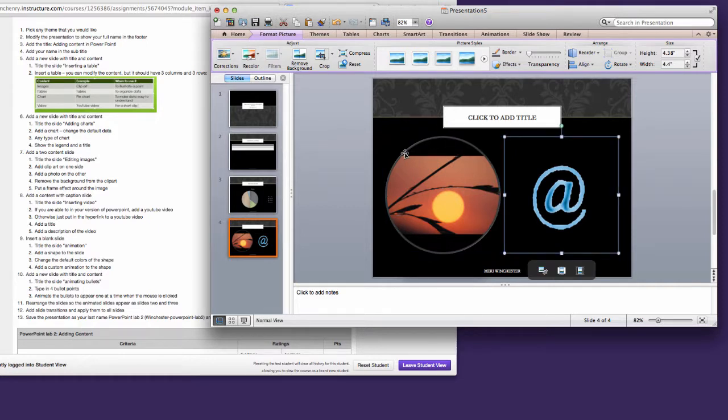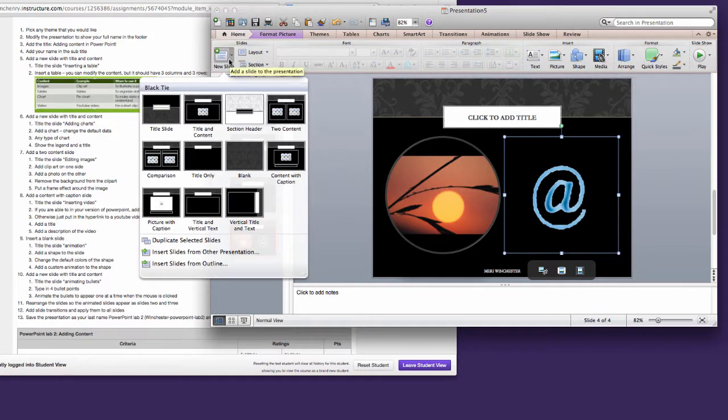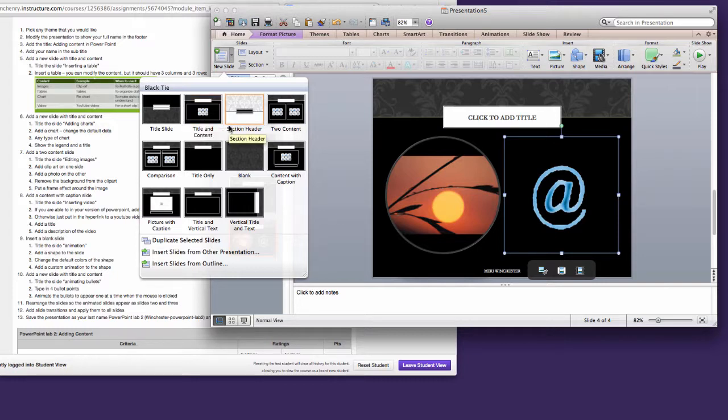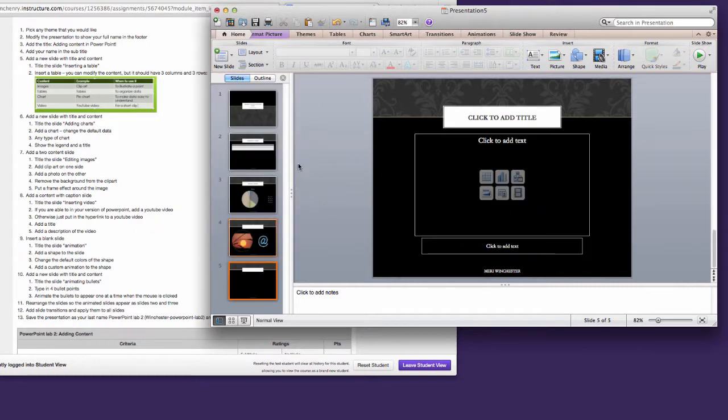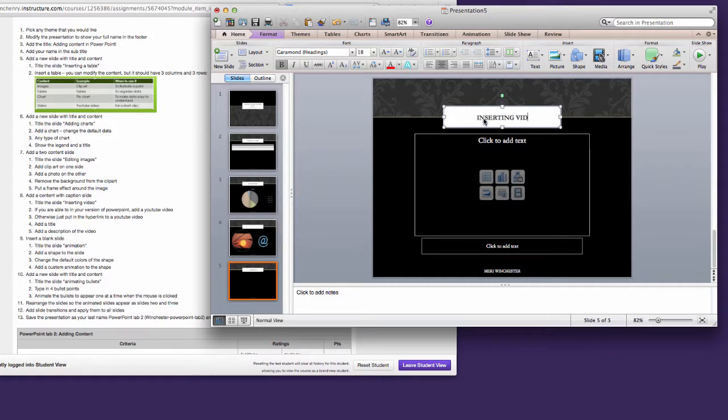For the next slide, we're going to insert video. So you're going to go back to Home, New Slide, and choose Content with Caption. We're going to call this one, Inserting Video. Now I don't want you to actually hand in inserted video. But I will show you how to do it.